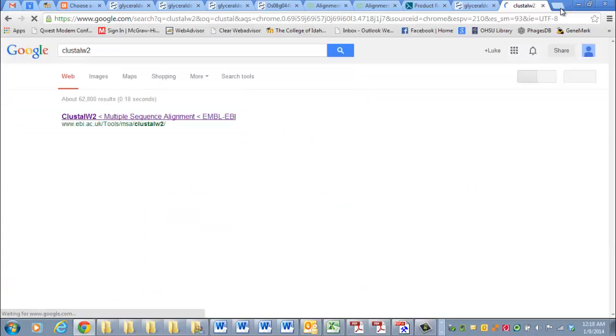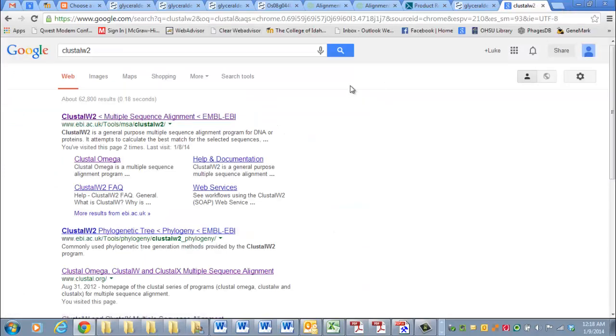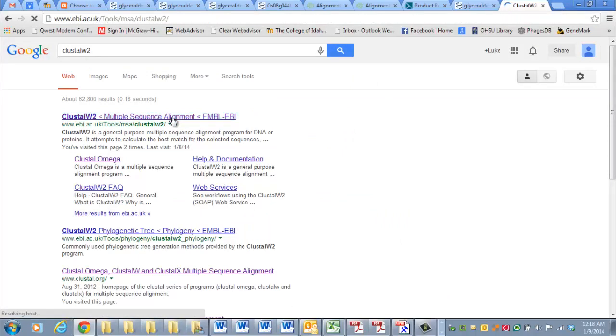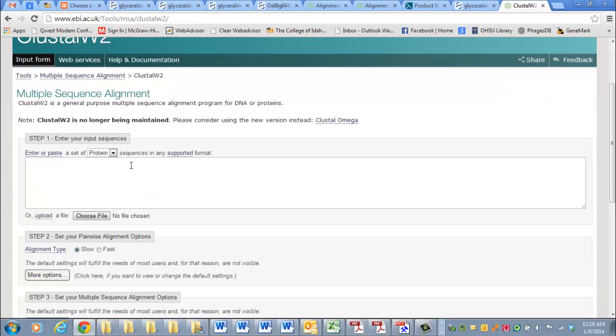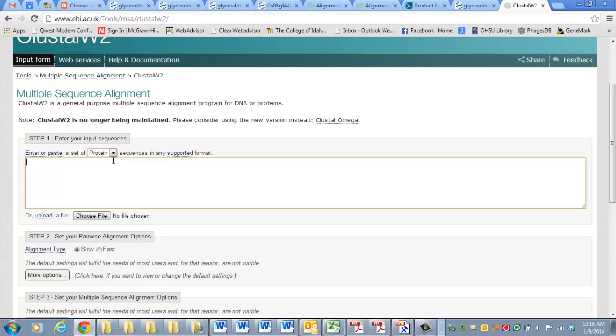and we go to Clustal W2 Multiple Sequence Alignment. We've been changing this box to DNA before, but here we're going to leave it as protein if you want to align multiple proteins.